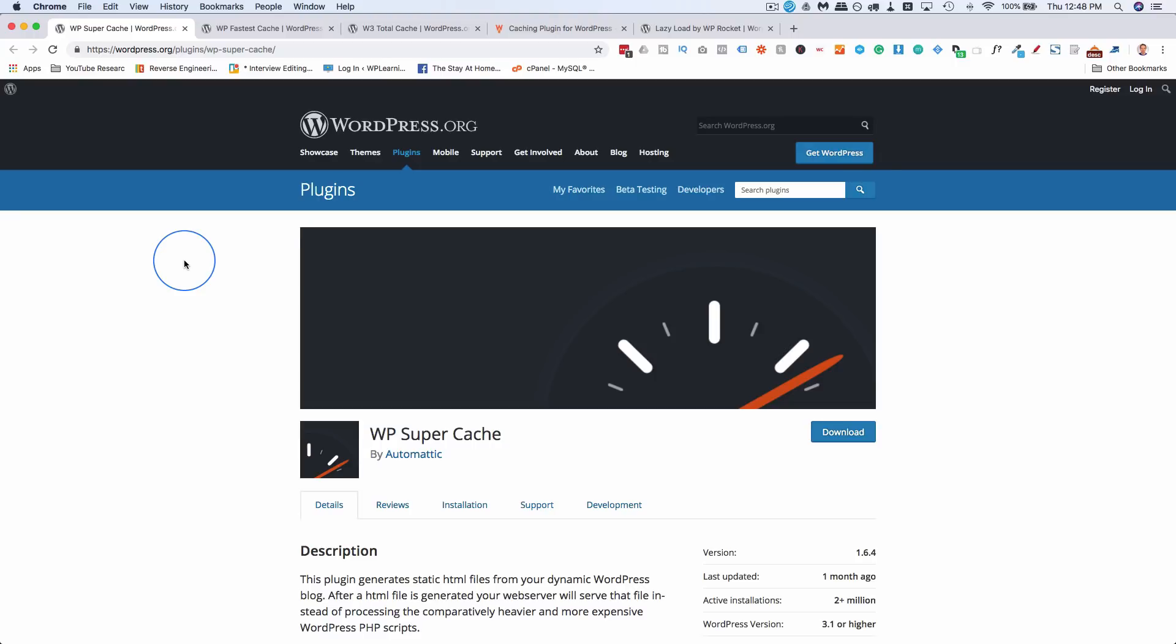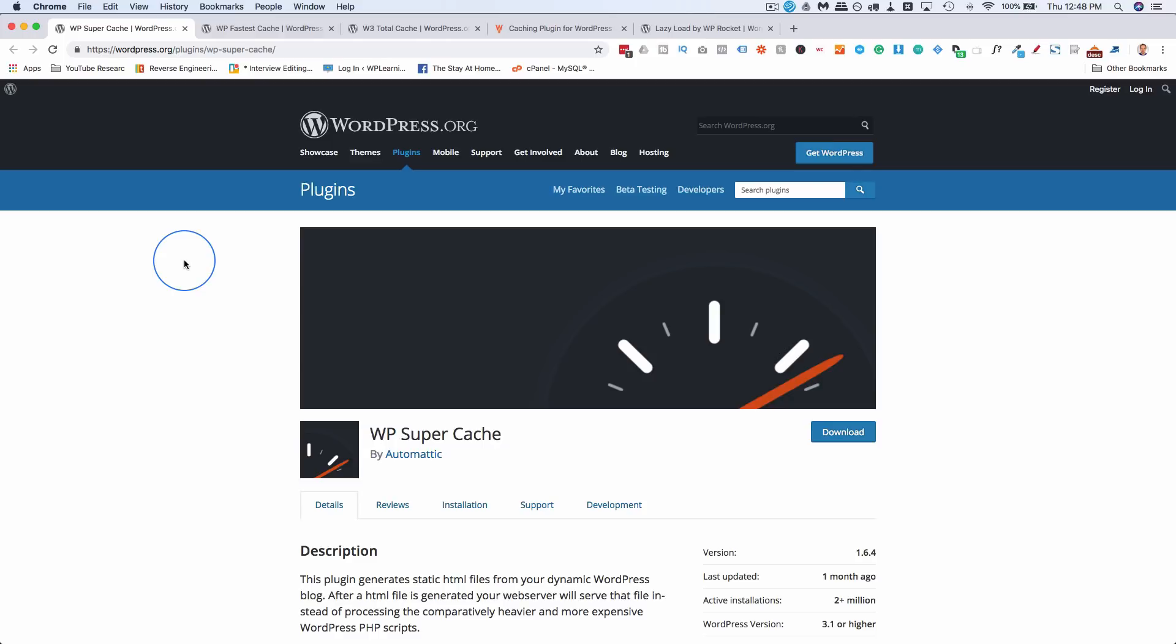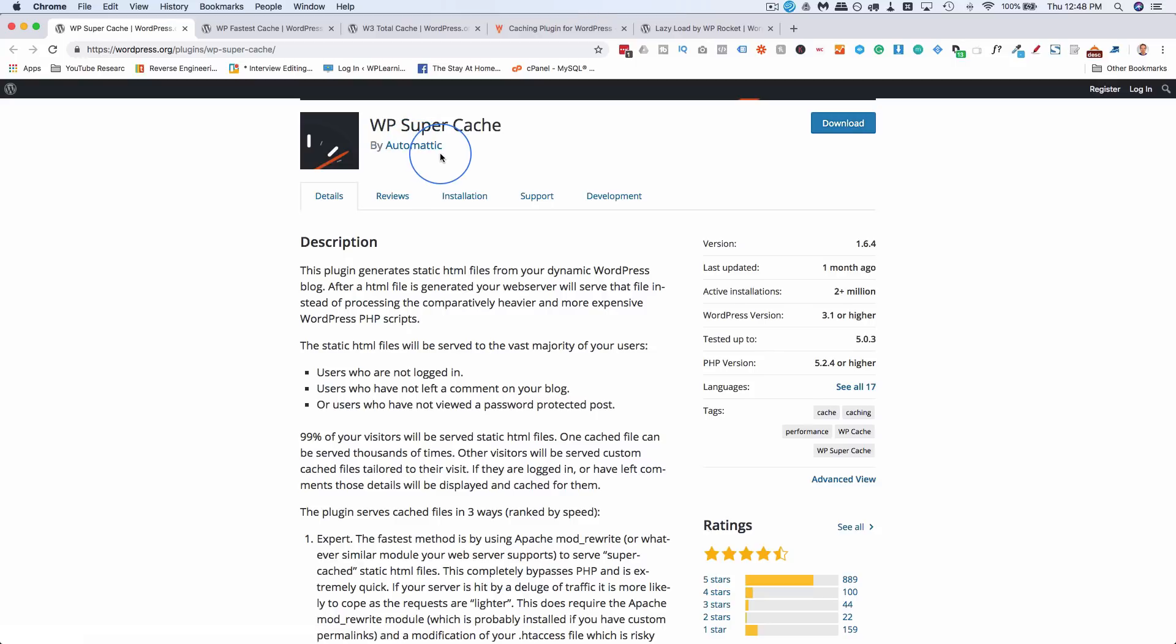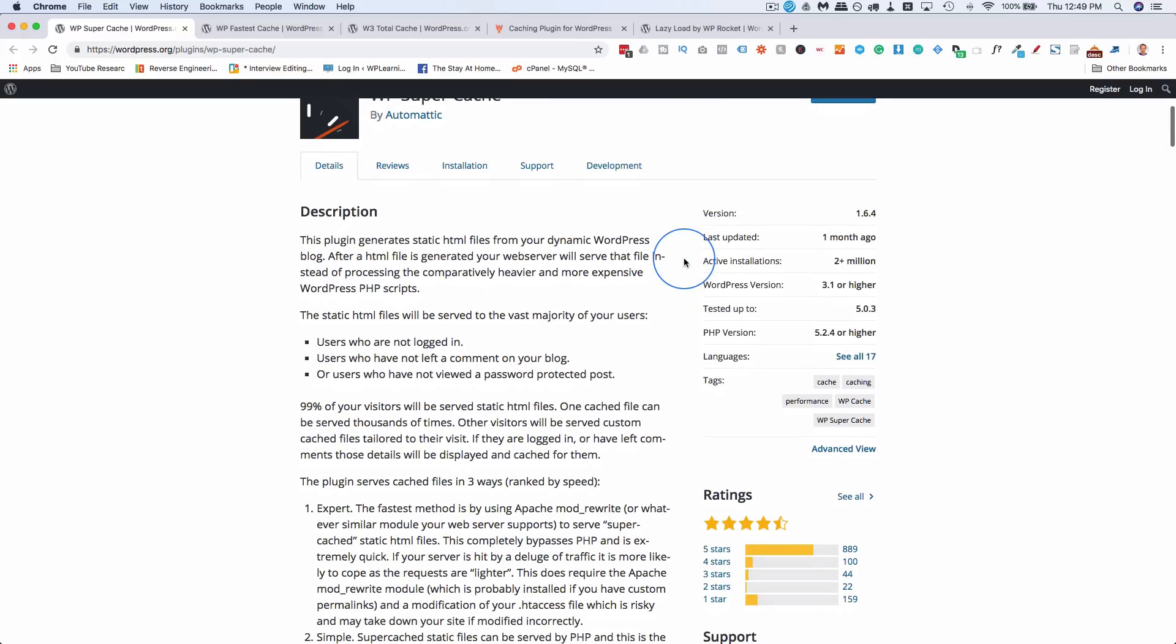The first one we're looking at is WP Super Cache. It's made by Automatic, or currently owned by Automatic, maybe not created by them. Automatic are the guys behind WordPress as well, and WooCommerce now, they bought that a year or two ago. Anyway, they're deep into WordPress.